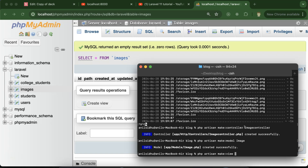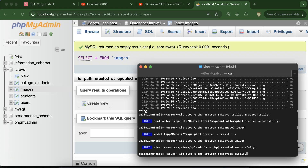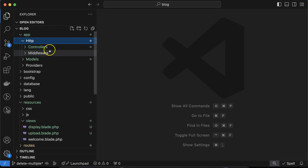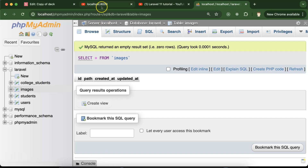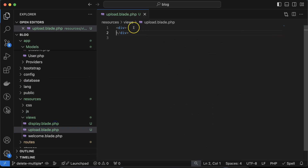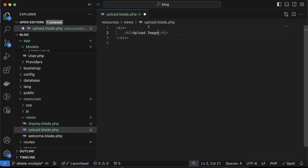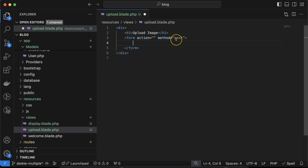After that we create two views: 'php artisan make:view upload' and one more for 'display'. Now we have two views in the resources folder, one controller, and one model. Let's display the uploading form. Go to 'upload.blade.php' and add an h1 tag for 'Upload Image'. Then create a form of type POST, and inside it add an input field of type 'file' with name 'file'.